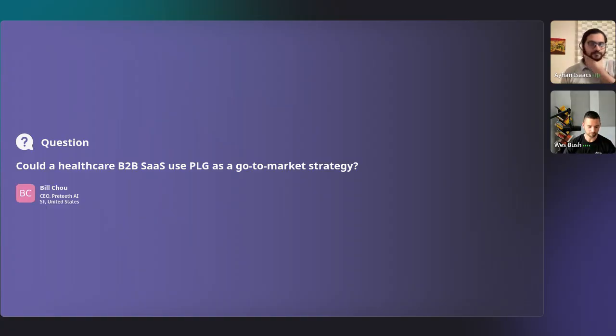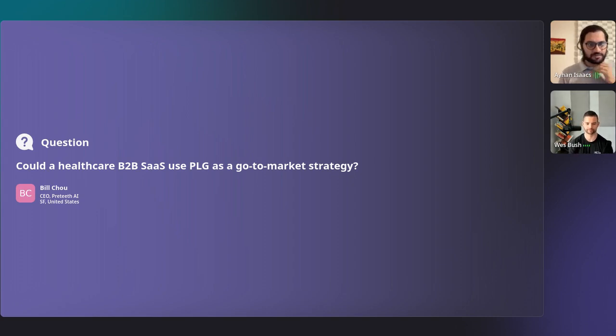Total mindset shift — yes, it has been. Thanks so much, folks. I've probably read Wes's book twice. Going through those frameworks in real time was great — this was the first time we had someone go through that structure on Figma. Let's kick off Q&A. Please upvote the questions you think are most relevant in the Q&A tab. First question: B2B SaaS healthcare — can you use PLG as a go-to-market? Bill from San Francisco is asking.